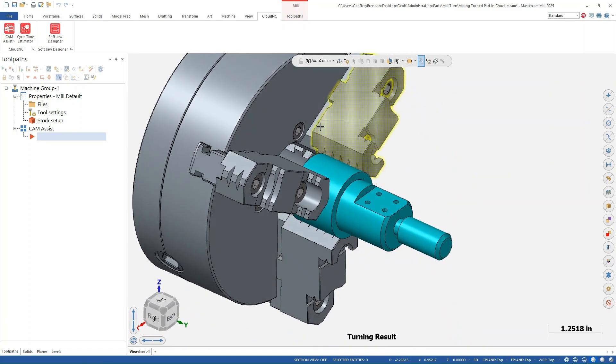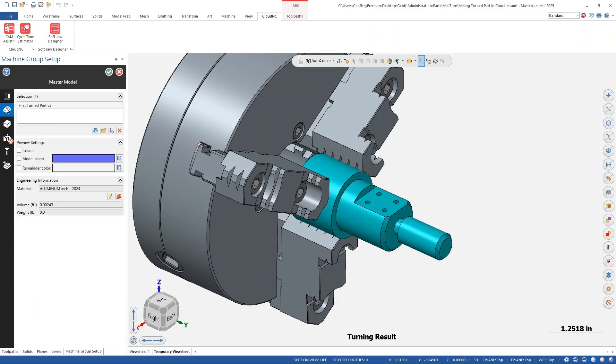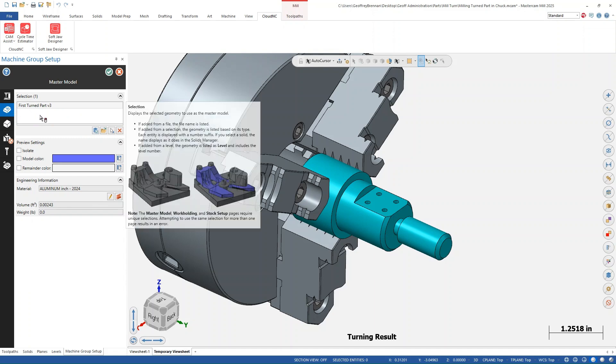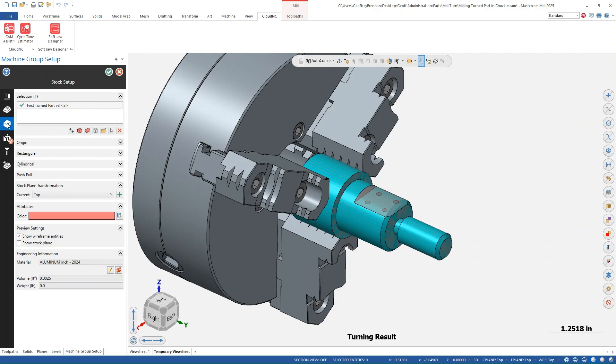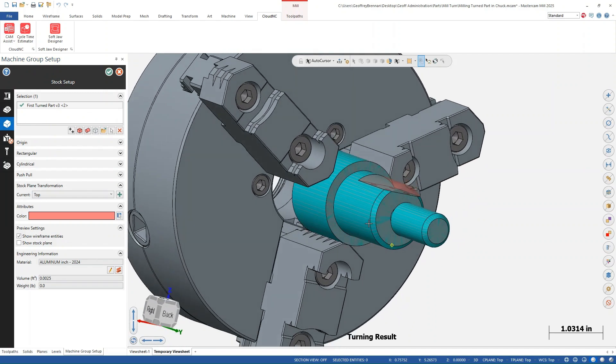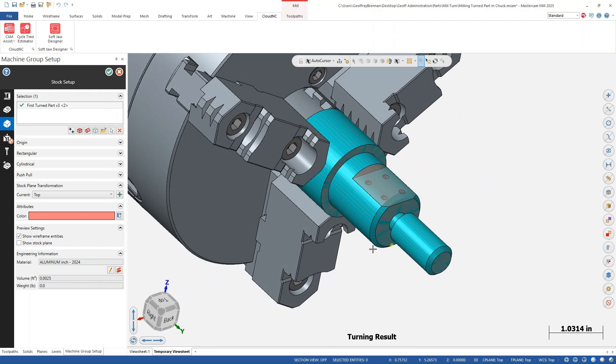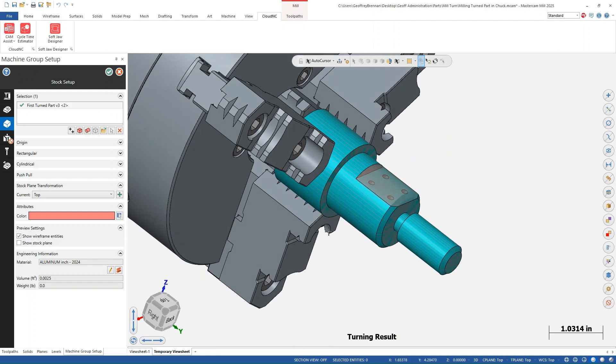In this simple part, we've got our master model set up in the stock definition of MasterCAM with the final part, including the milling operations. In the stock definition, we are using a model that represents the part after the turning operations only. We will also add in some of the chuck geometry here to define our fixtures.